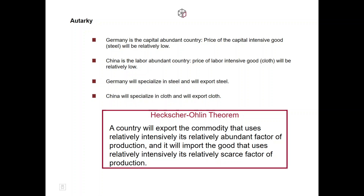Because Germany is a capital abundant country, in the autarky scenario the price of the capital intensive good — steel — will be relatively low. China is a labor abundant country, so the price of the labor intensive good — cloth — will be relatively low in autarky. When it comes to international trade, Germany will specialize in and export steel because steel is relatively cheap there, and China will specialize in and export cloth because cloth is relatively cheap there.